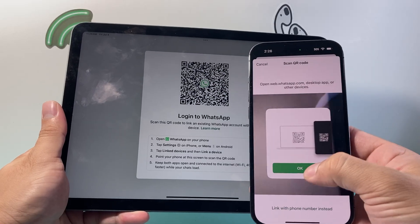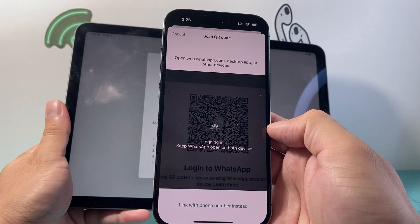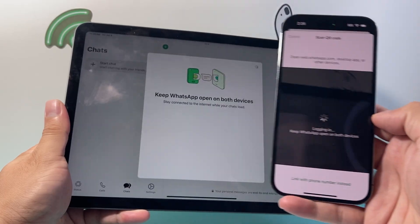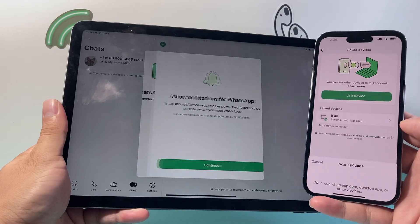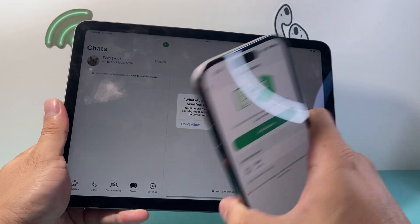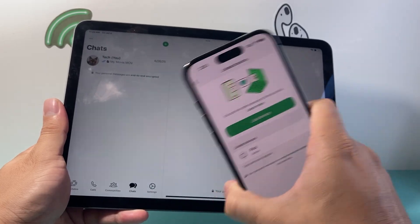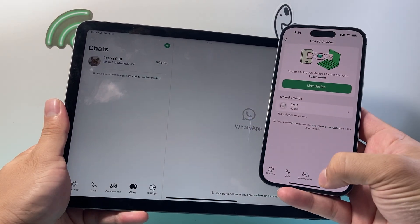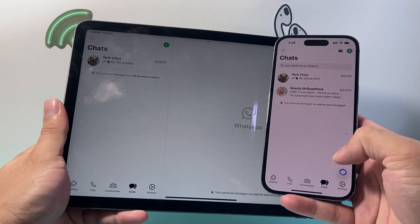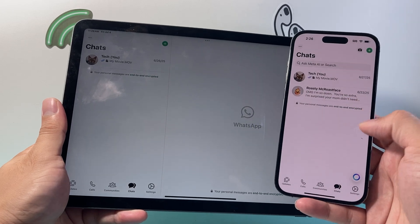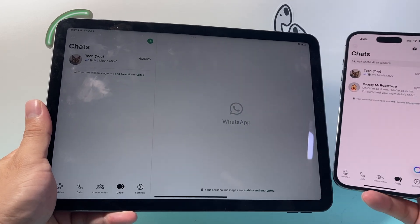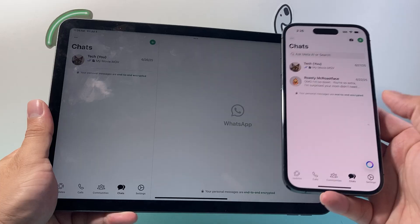Then go ahead and scan the QR code, as you can see here. And then you can start using WhatsApp on both devices. I now have WhatsApp linked and active, and I can see my messages here. That's how you can link and use WhatsApp on your iPad.